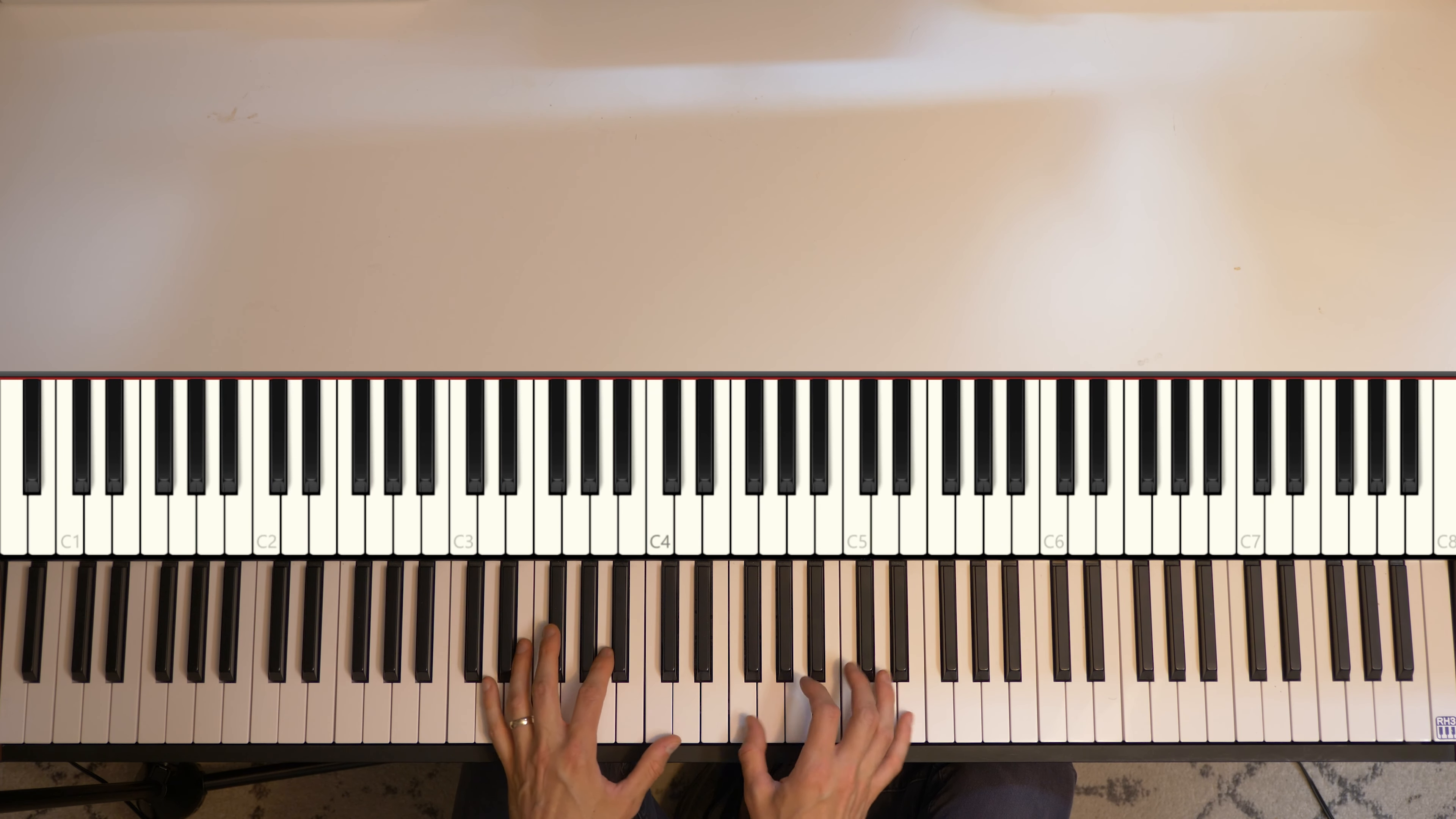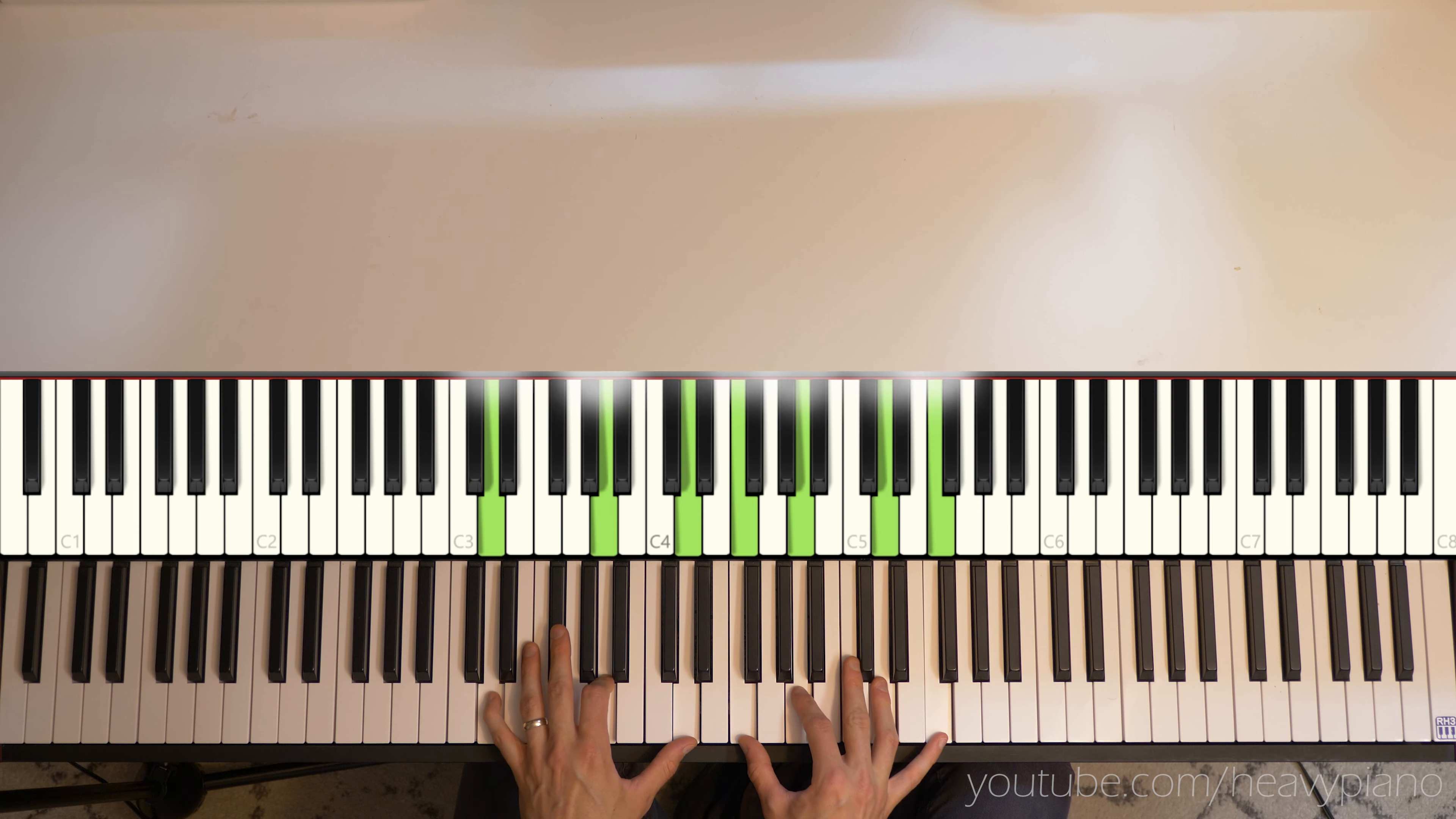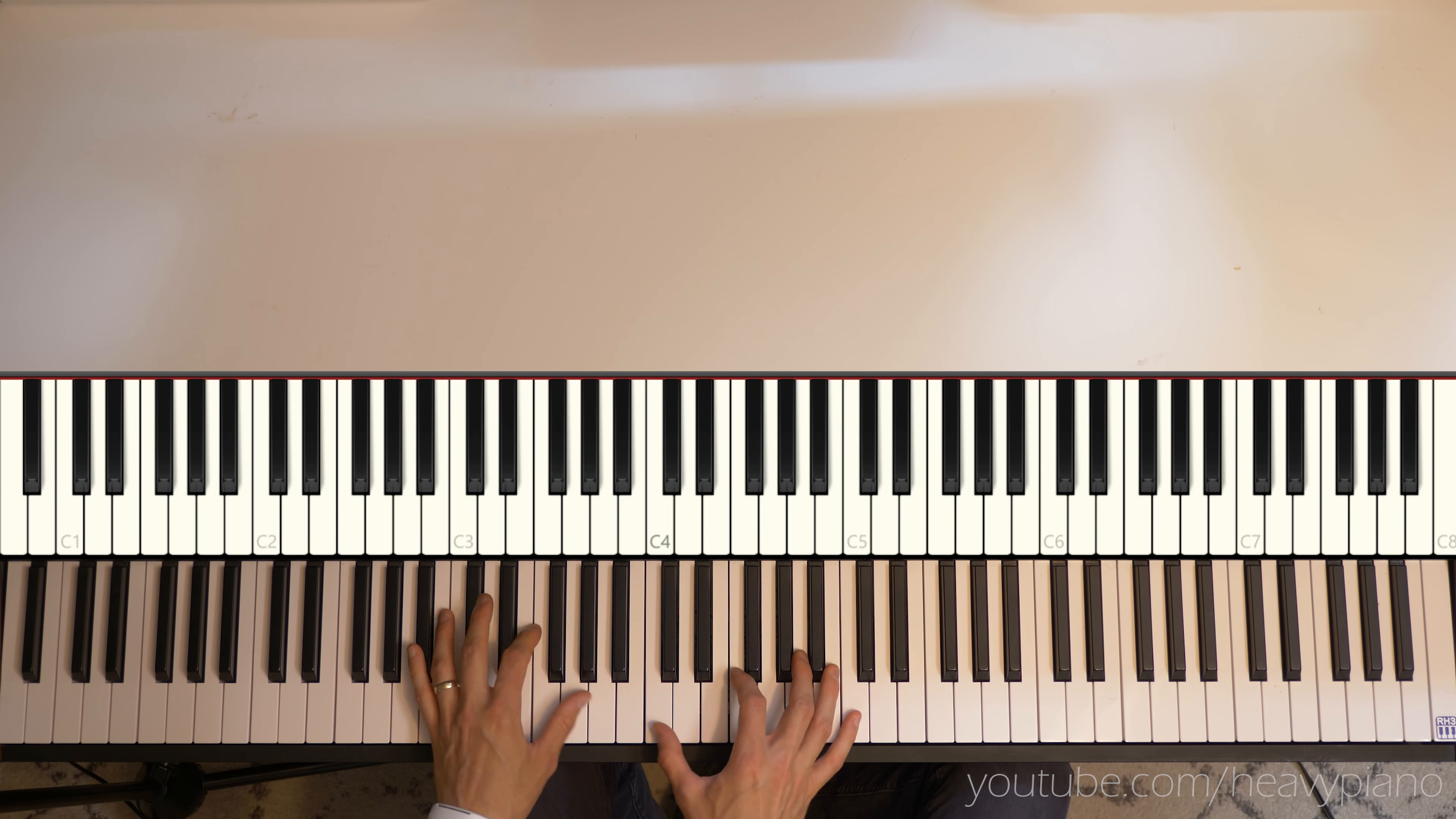Hi, everybody. Joshua here with the Heavy Piano YouTube channel. This will be a piano tutorial for the Cocteau Twins' I Wear Your Ring.